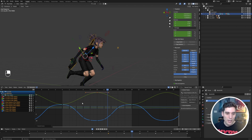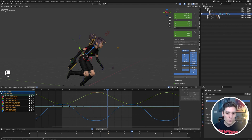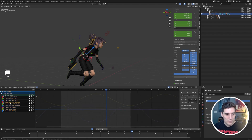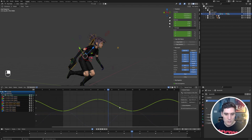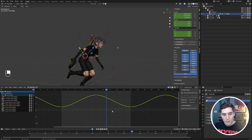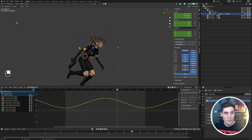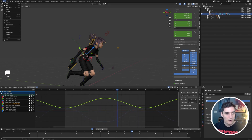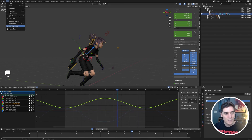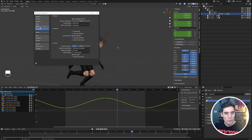What we can do to fix this is select the Y rotation — just one single curve — and see all the ghosted curves muddying up the graph editor view again. To fix this, let's go to Edit > Preferences and go into the Animation tab.